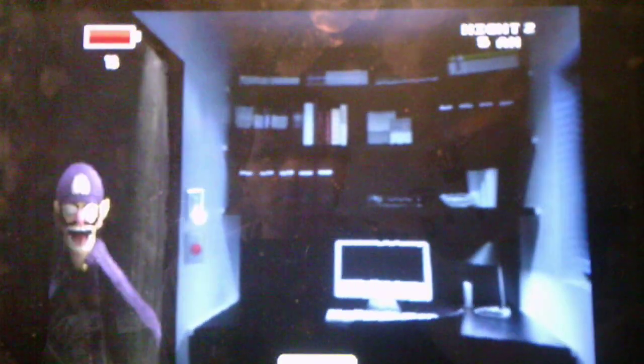And, I'm already running low on power, but that's okay. I mean, I'm going to make it to 6 a.m. anyways. God, there's Waluigi. He's at the door. Check the window.